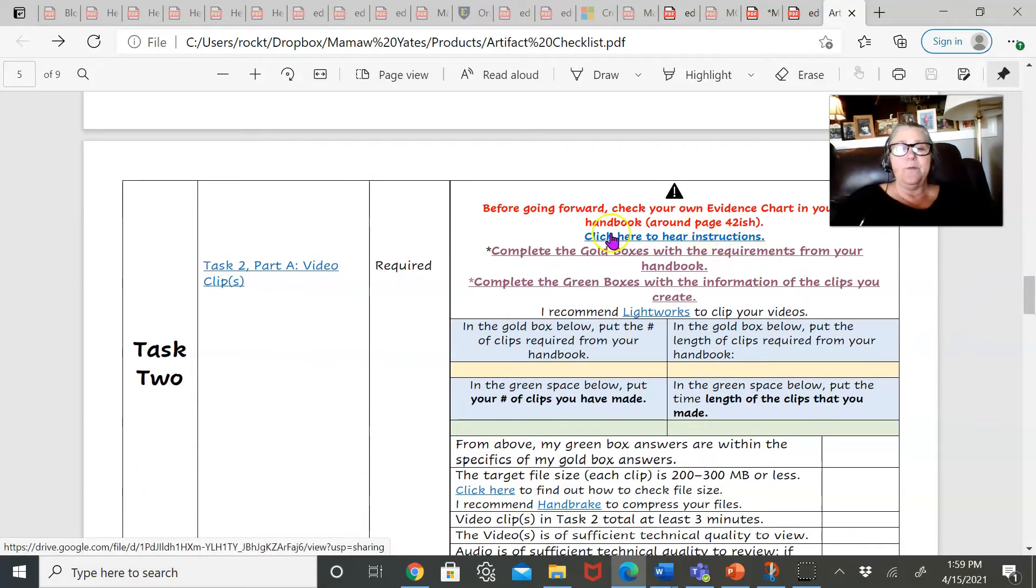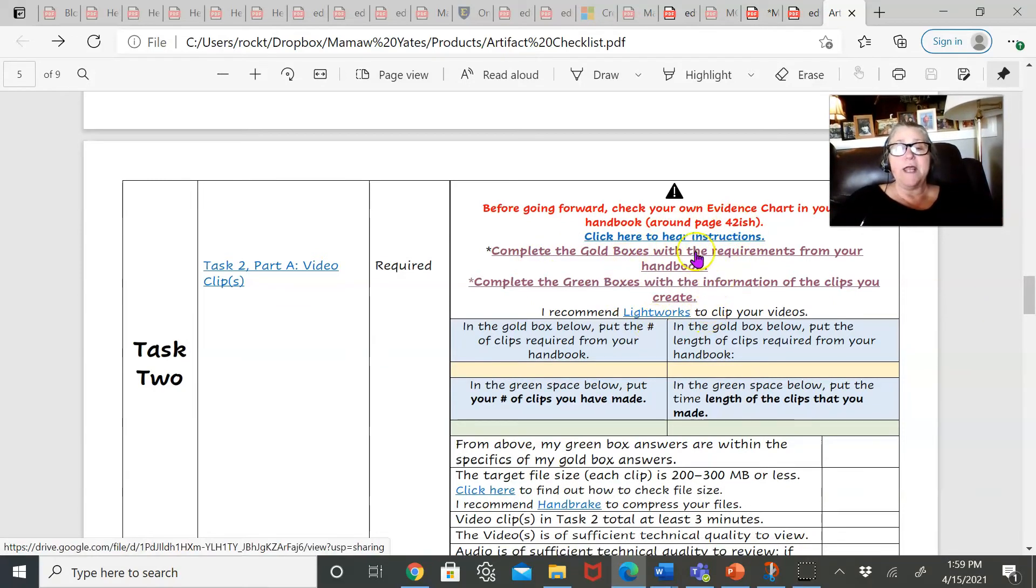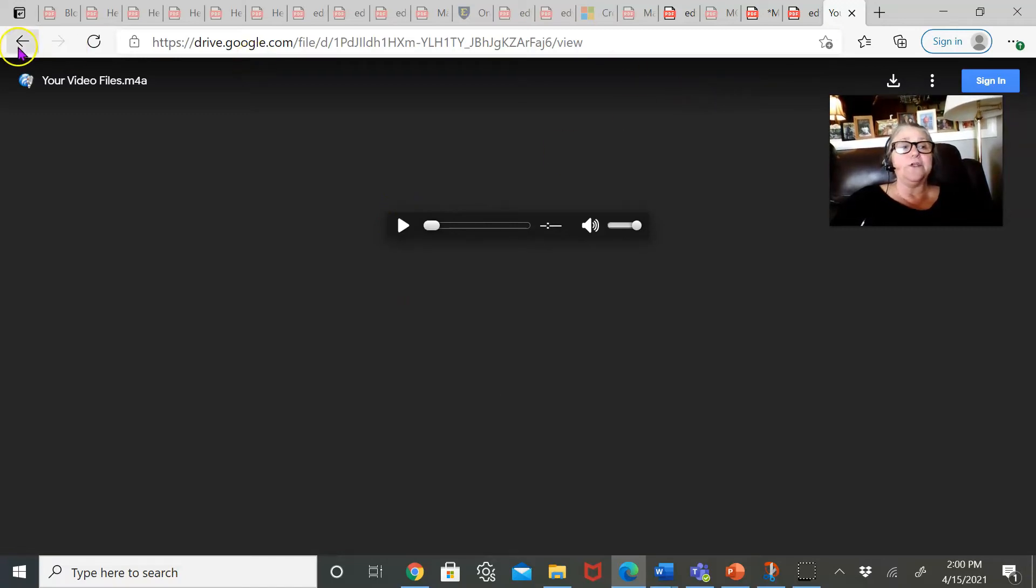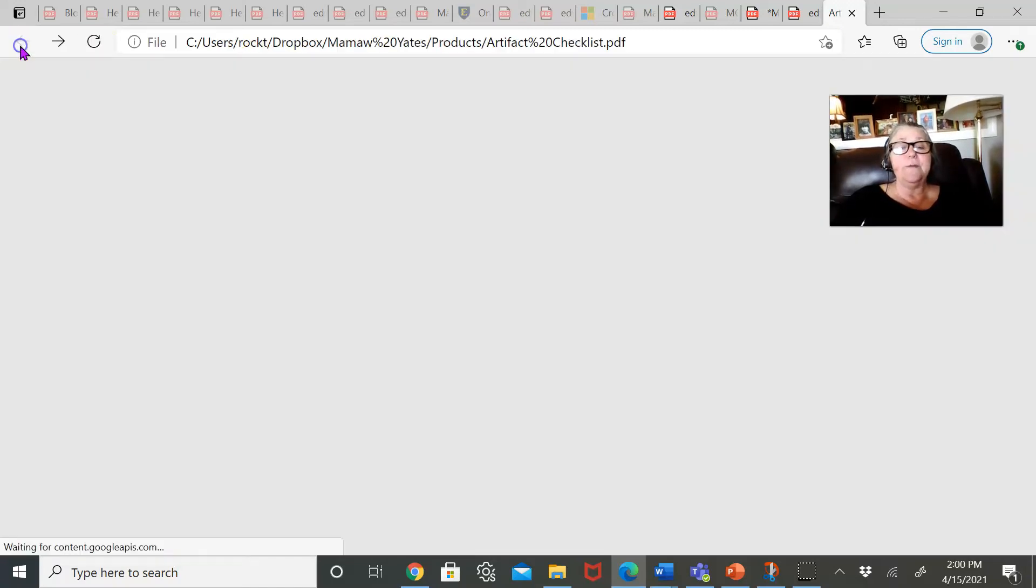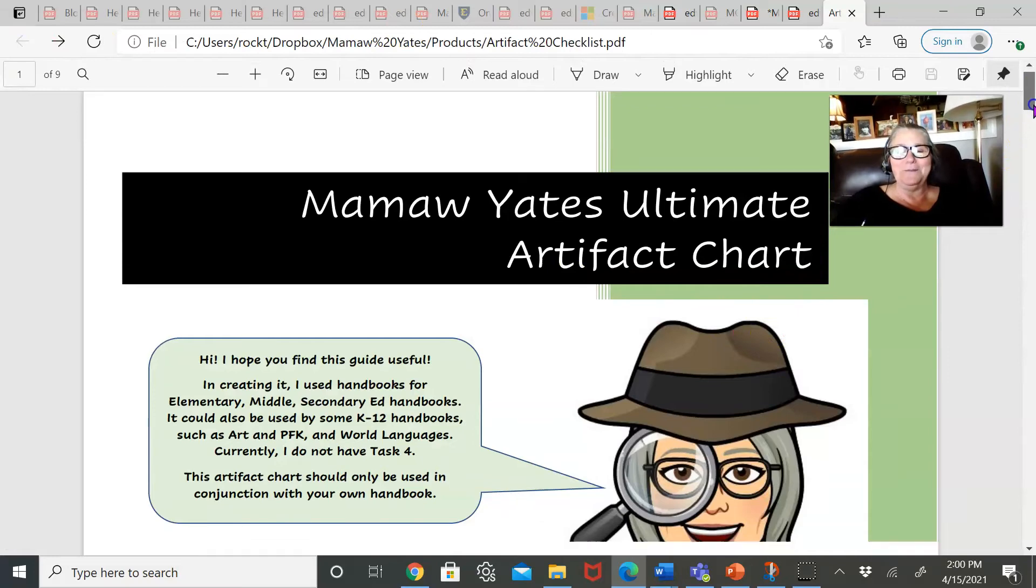When you get to this part, I thought it was a little hard to understand. So you can click on this link and it takes you to an audio link, which will give you me talking and explaining to you what to do.